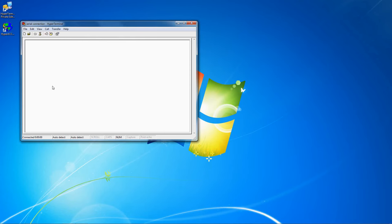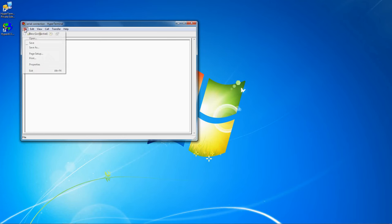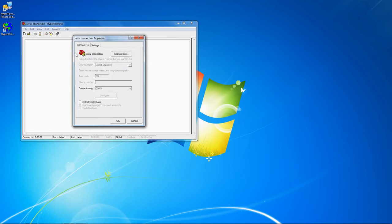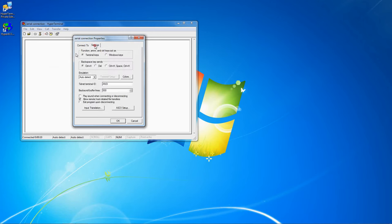You should now be able to communicate with your device. If you need to specify a terminal emulator or change any other settings for your device, click File, Properties, then Settings, and choose the options that your device requires.